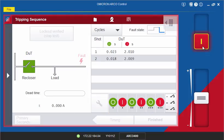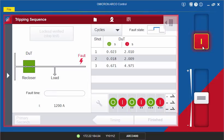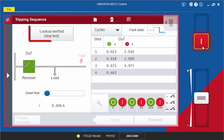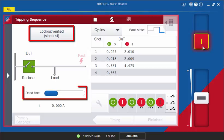Notice that the screen will be framed in red, indicating that the test is running and outputs are active. To stop the test after the controller locks out, simply click the Lockout Verified button or wait for the maximum dead time timer to expire.